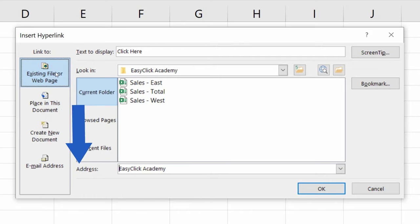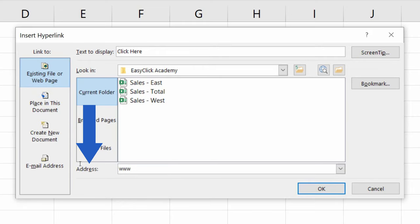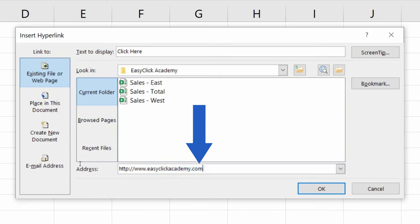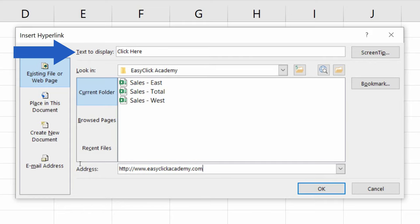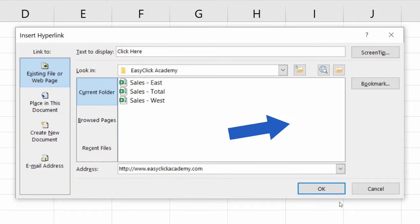Now, down here, where you see Address, insert the URL address to which you want the hyperlink to lead. If you want to change the text to display with the hyperlink, you can do it up here. Again, we'll leave it at Click Here and hit OK.